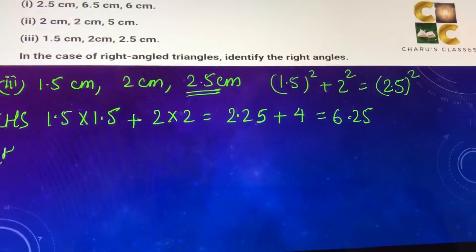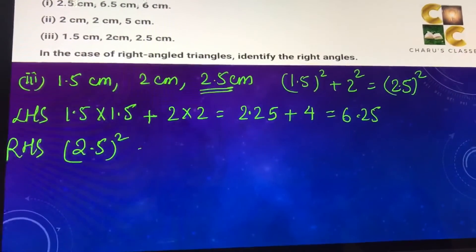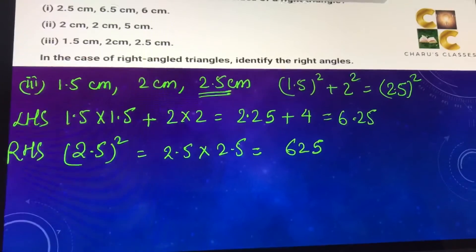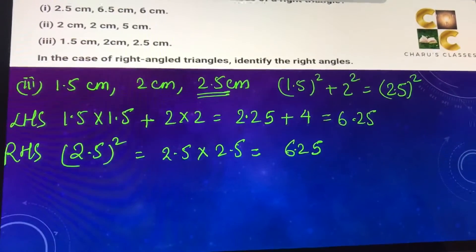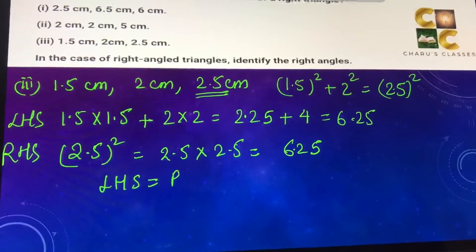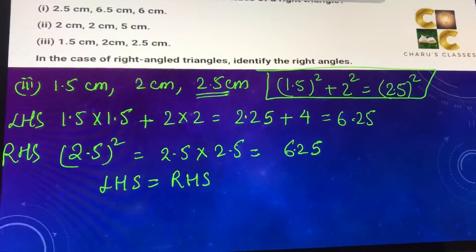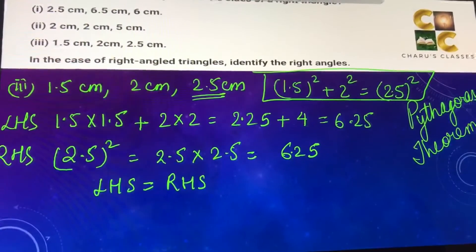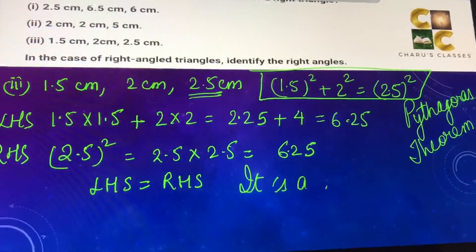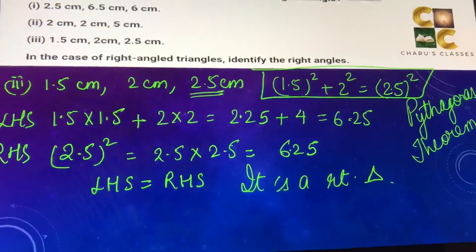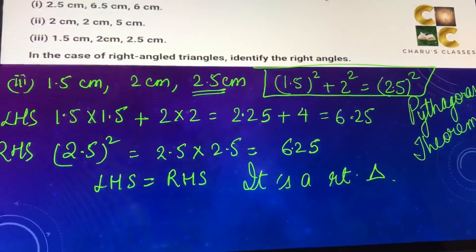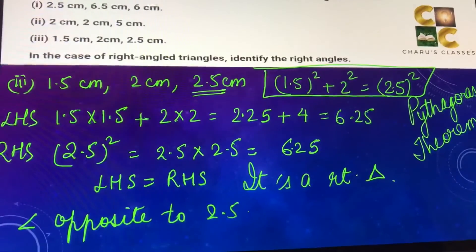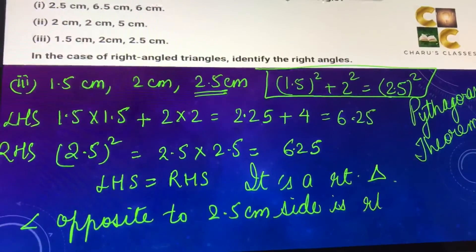Right hand side: 2.5² means 2.5 into 2.5 — 25 into 25 is 625, and with two decimal places that is 6.25. The left hand side equals the right hand side, so the Pythagoras theorem is true here. Therefore it is a right angle triangle, and the right angle is opposite to the hypotenuse, which is the 2.5 cm side.